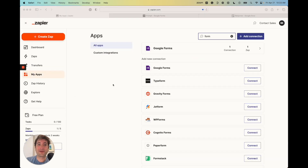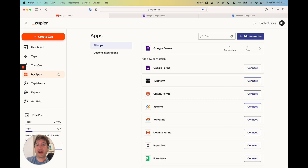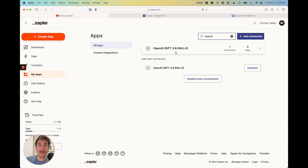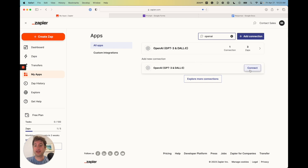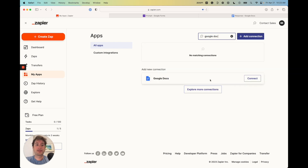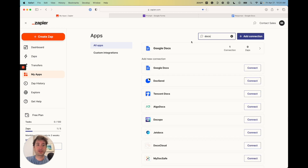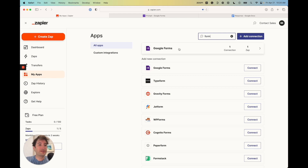The first thing you're going to want to do is go into Zapier — you're going to need a Zapier account. In your apps, you're going to want to connect a few apps. One is going to be OpenAI. If you don't see it, you can go ahead and add the connection. The next is going to be Google Docs, and then the next is Google Forms. Those are the three apps that we're going to use in this automation.